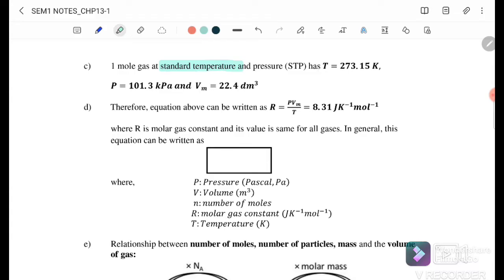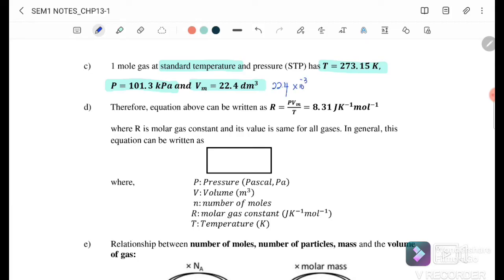For one mole of gas at standard temperature and pressure (STP), the temperature is 273.15 K, pressure is 101.3 kPa, and volume is 22.4 dm³ (or 22.4 × 10⁻³ m³). The general ideal gas equation is PV equals nRT, where pressure must be in pascals and volume in cubic metres.